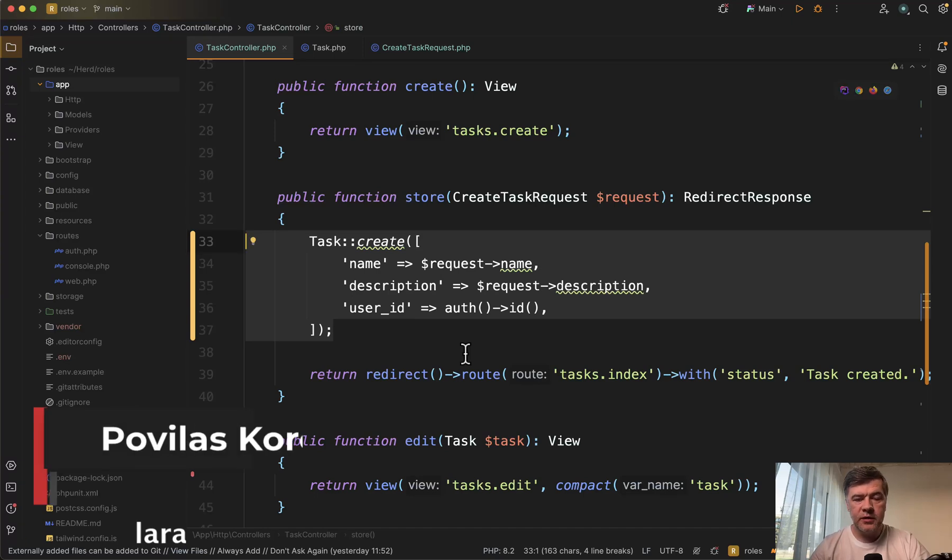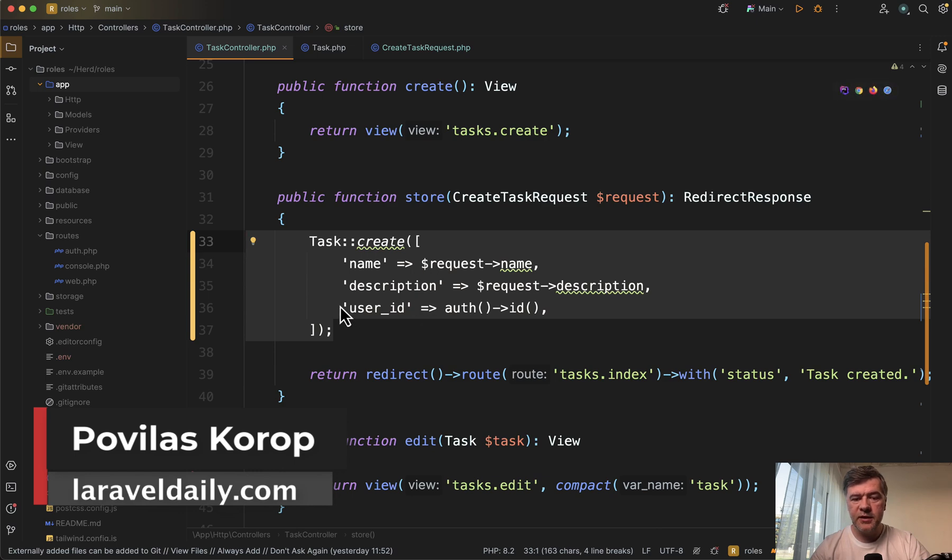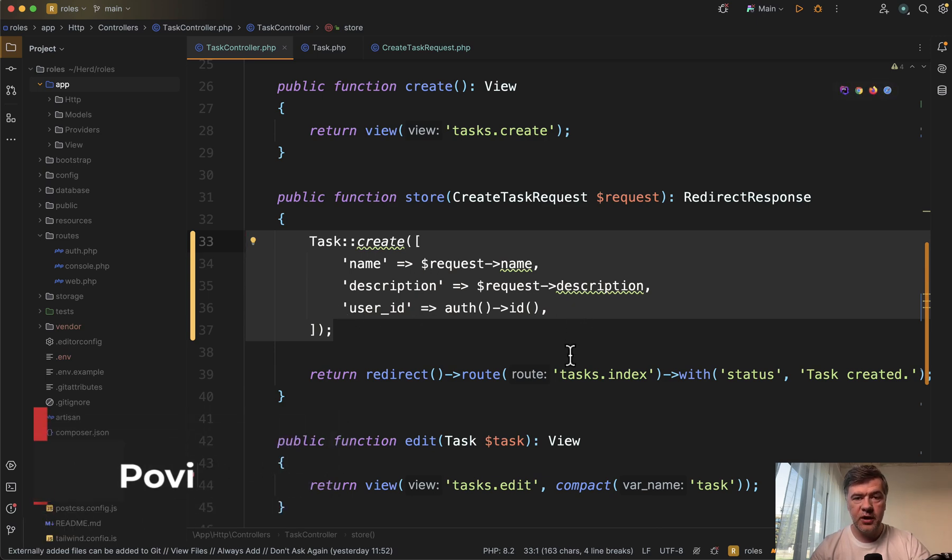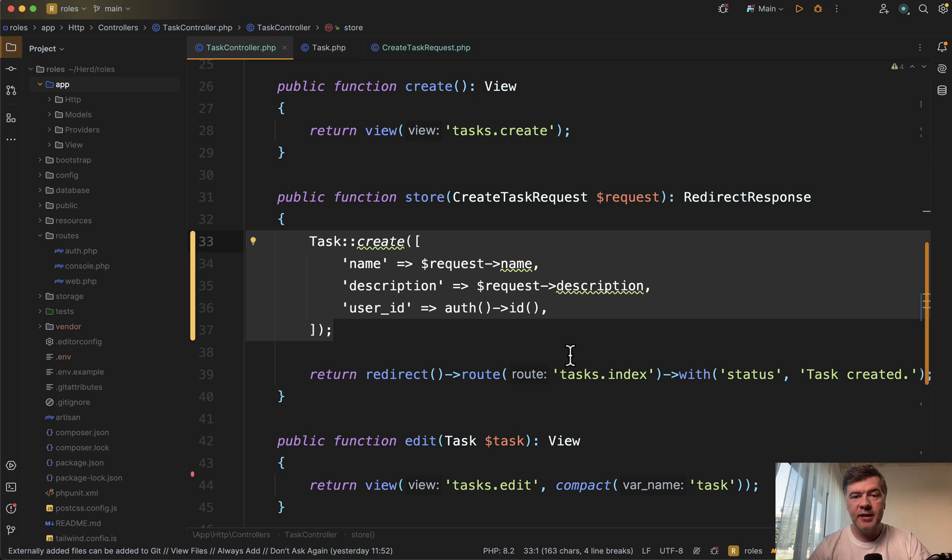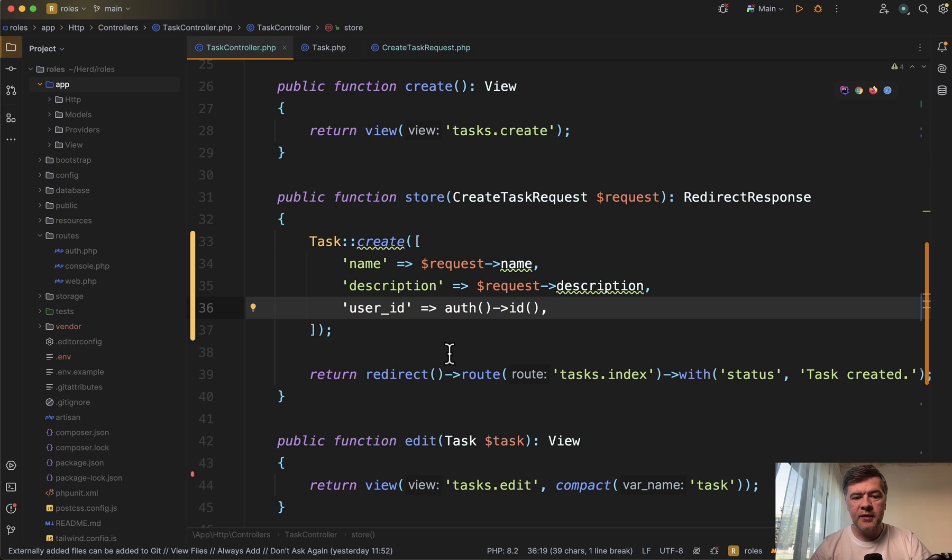Hello guys! Have you ever done something like this in your controller? Creating a record with request fields and then adding user ID on top as a logged in user. In this video I will show you three ways how to write that code more elegantly instead of just adding user ID at the bottom.